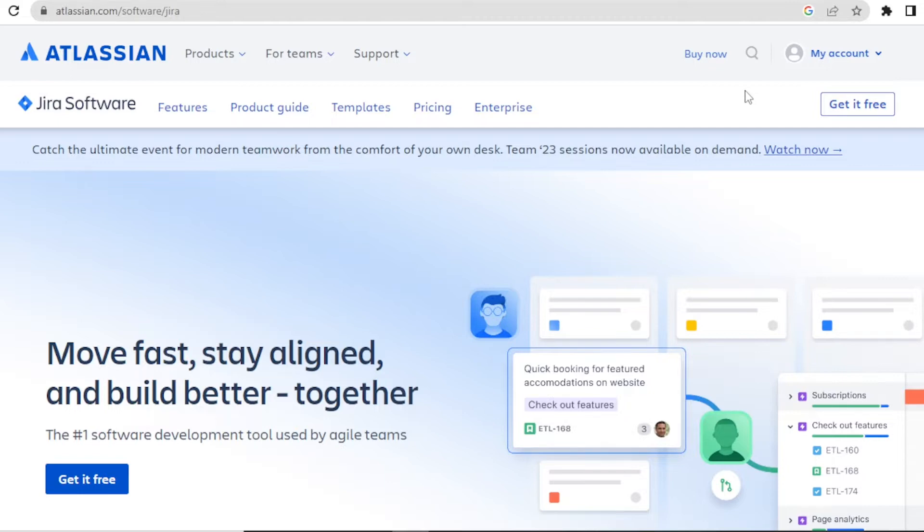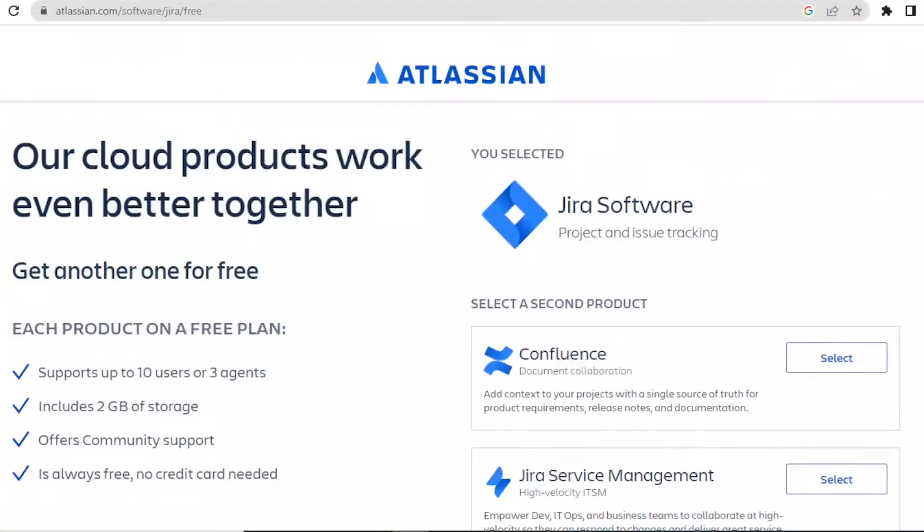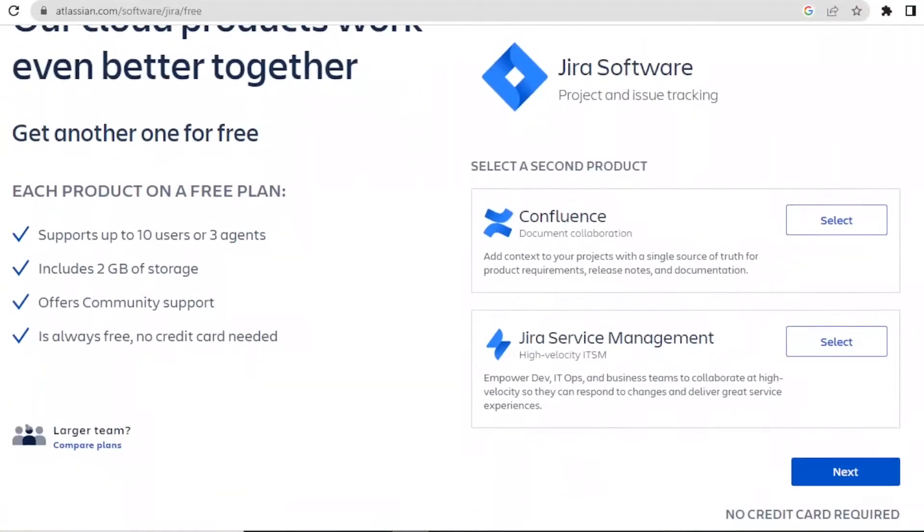And you get to this account where you click on get it free. And then down here, you can now choose the Jira management here.